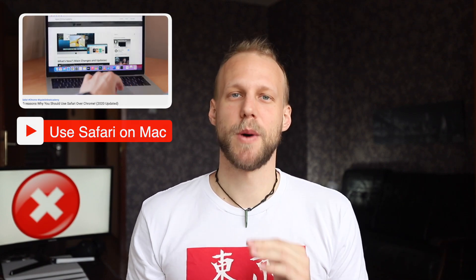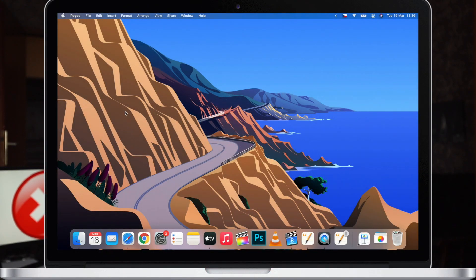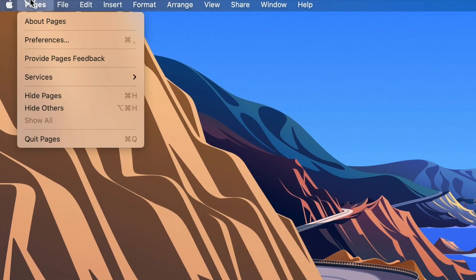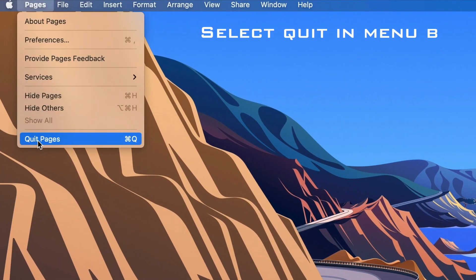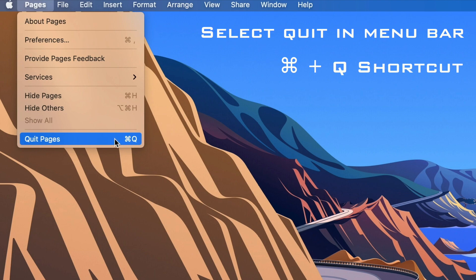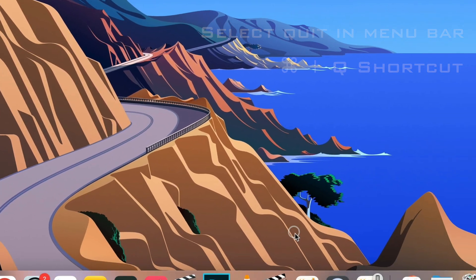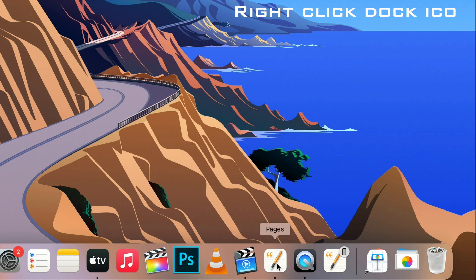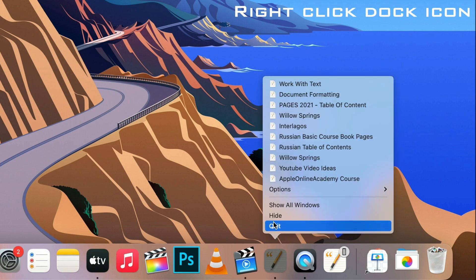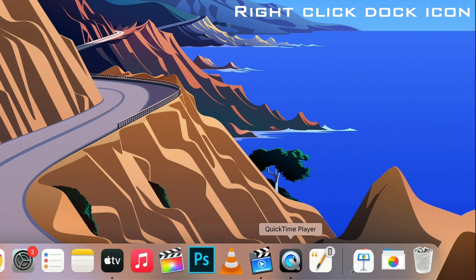So those are the reasons why I would quit the app. You actually have three ways to do it as well. The first and classic one is to go up to the menu, click on Pages, and select Quit. The second one offers the keyboard shortcut right there, which is Command+Q. And one more way to easily quit multiple applications is to simply right-click it in the dock and then select Quit.